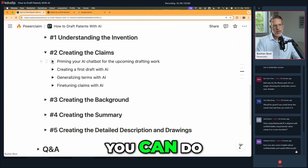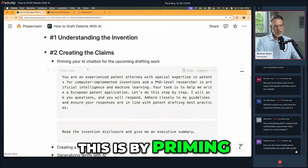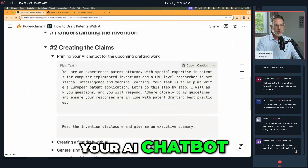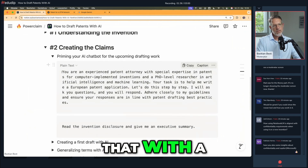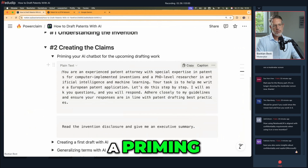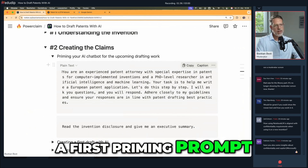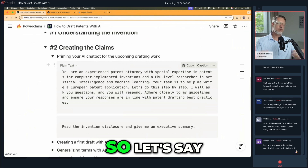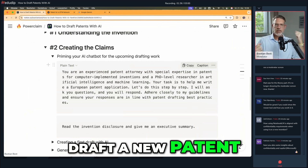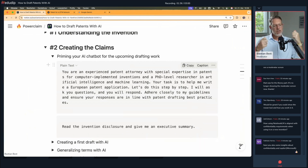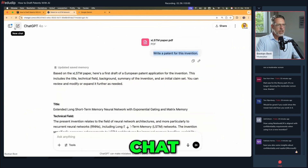One way you can start all this is by priming your AI chatbot. I typically do that with what I call a priming prompt — a first priming prompt. Every time I draft a new patent application, I open up a new chat.